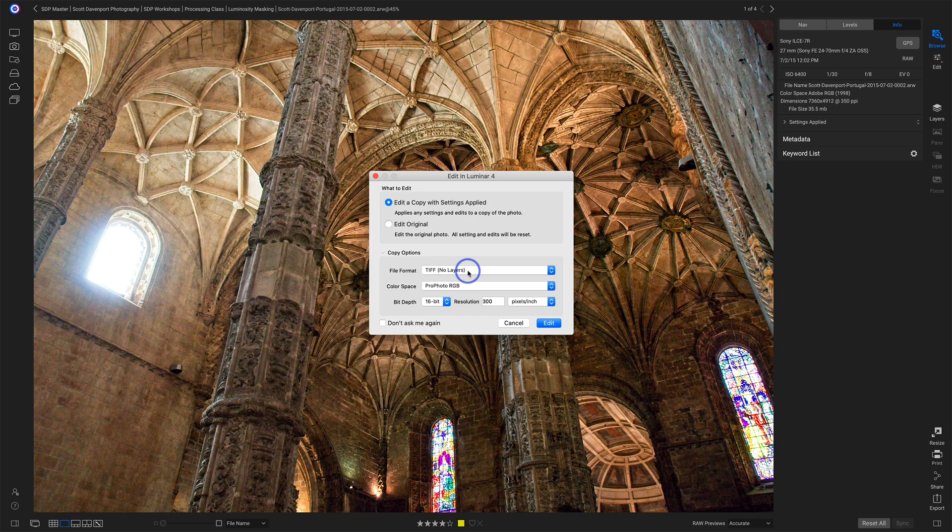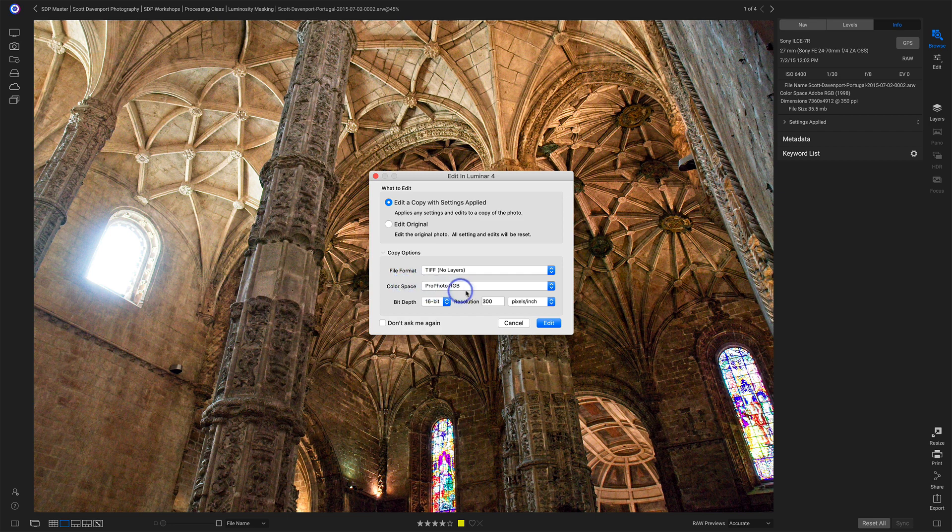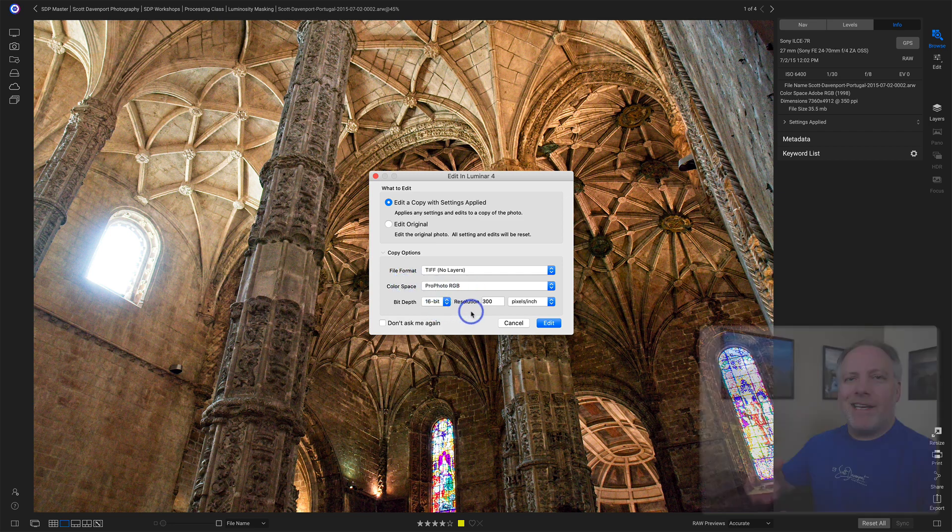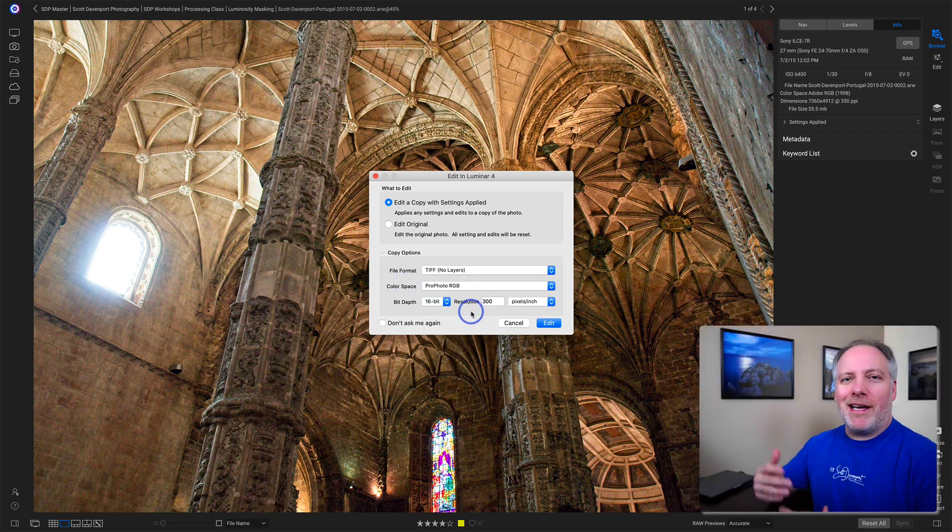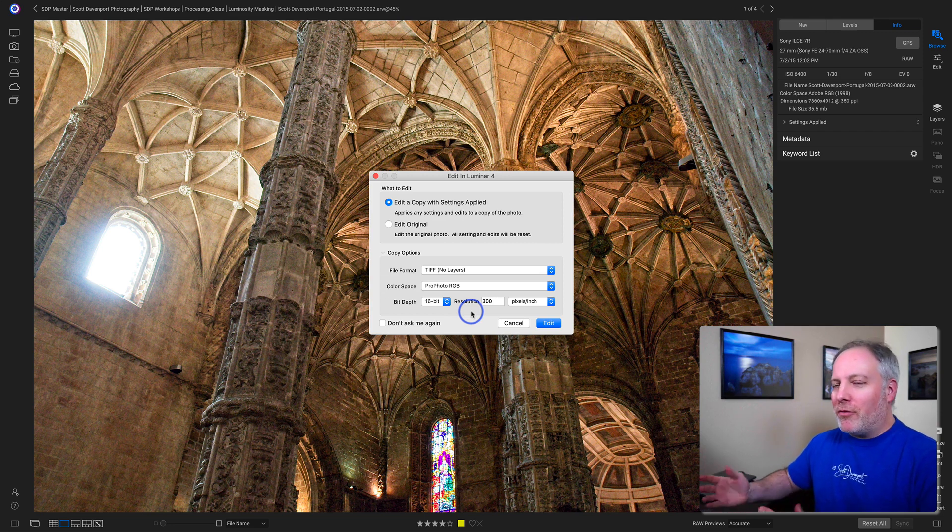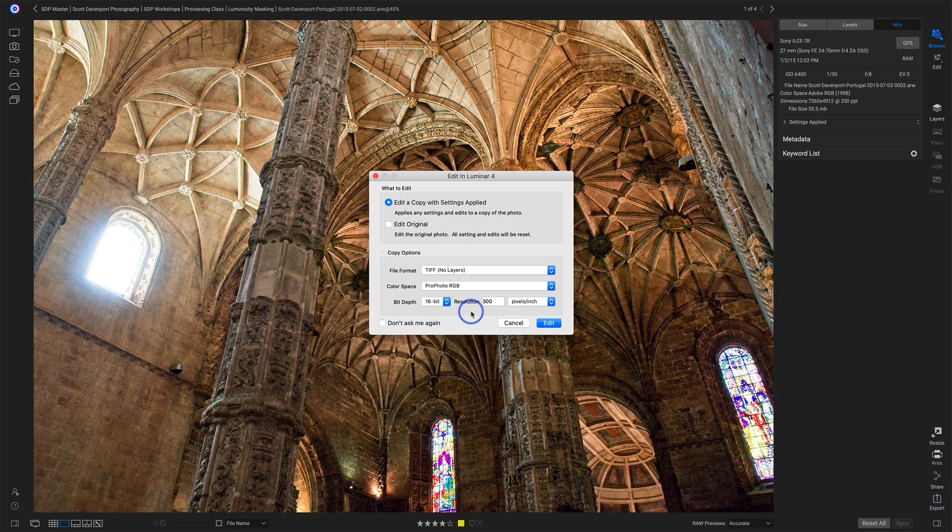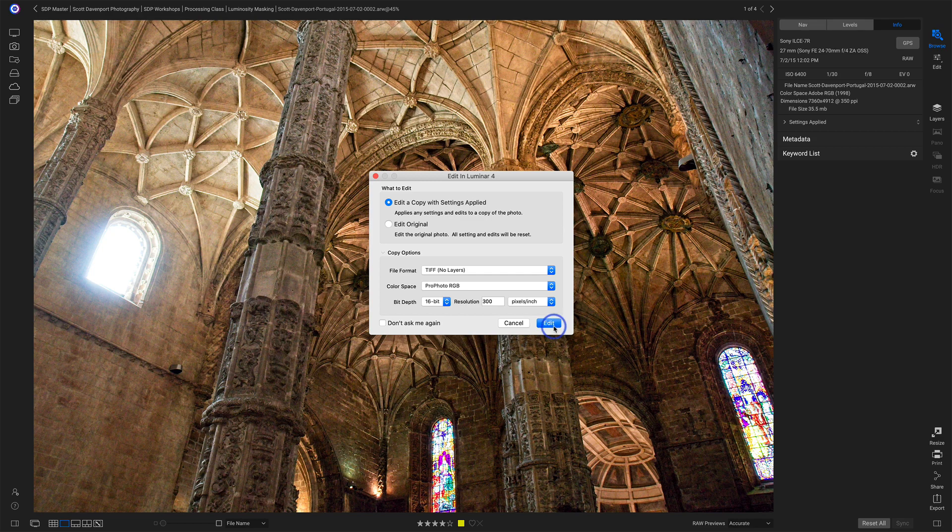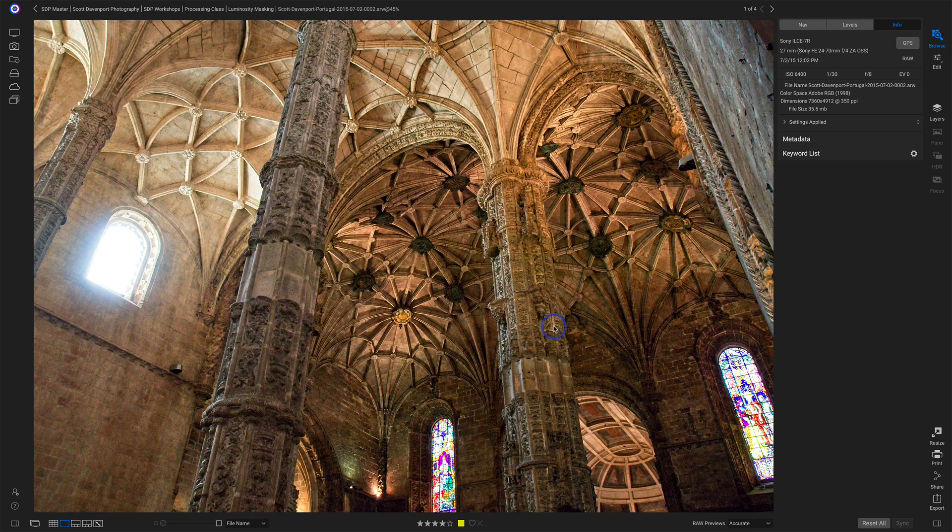I like to use TIFF for Luminar. It seems to be the best choice. Luminar likes TIFF files, and I always keep things at ProPhoto, 16-bit, the highest amount of bits, the highest color space, largest color space I can use. So until I need to, I won't drop any data on the floor. At this point, I'll hit Edit.